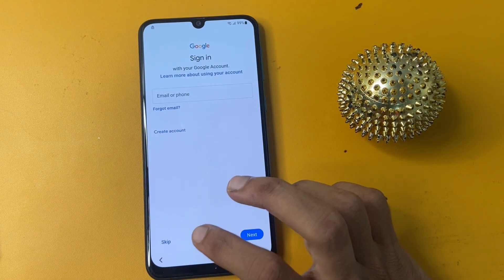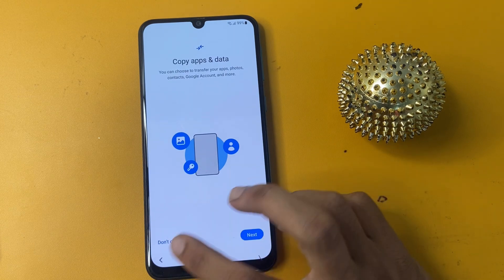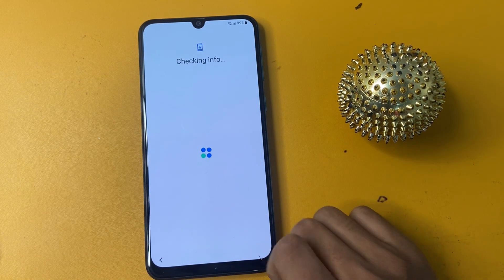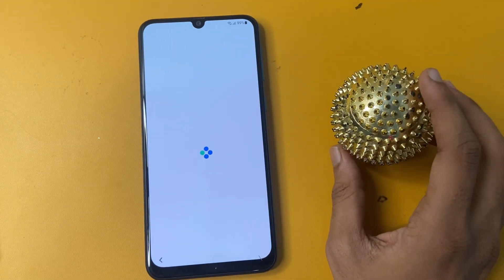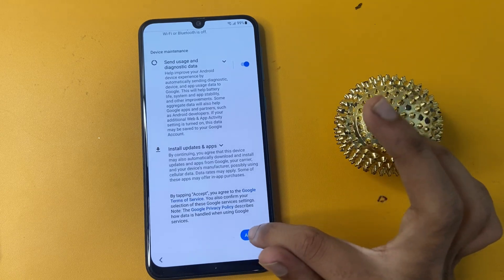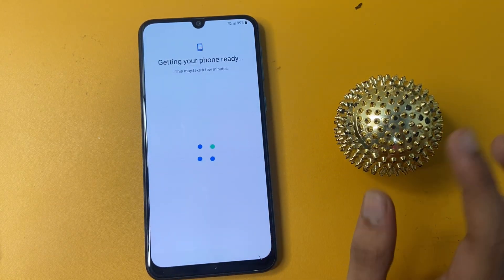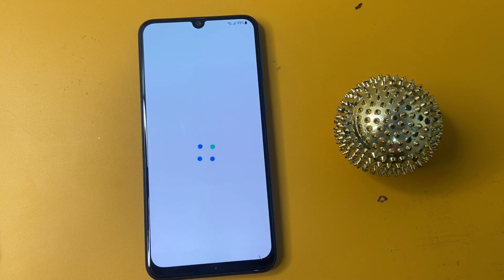Click on the skip option to bypass this page. We are successfully bypassed FRP. Now complete your phone setup. Click skip wherever prompted. Getting your phone set up — don't skip the video, otherwise you cannot set up your phone properly.